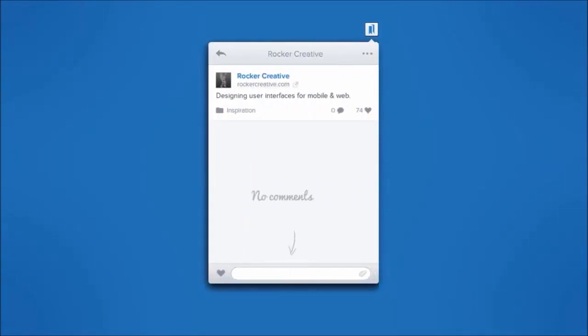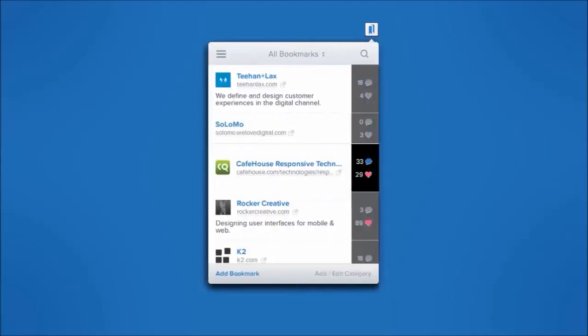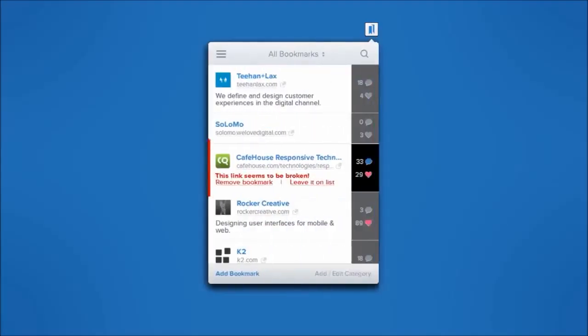There's even an option to notify people in your group when new bookmarks are added. And anytime a bookmark link is broken, Groupmarks lets you know.